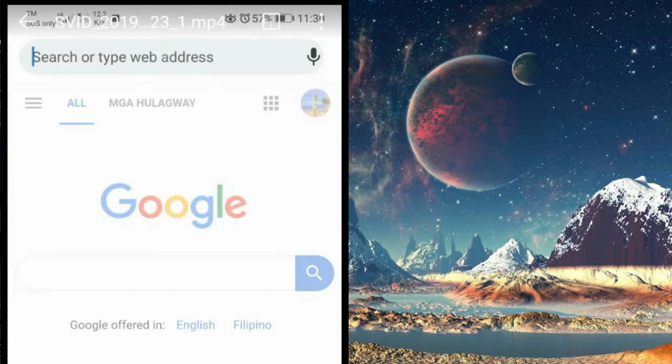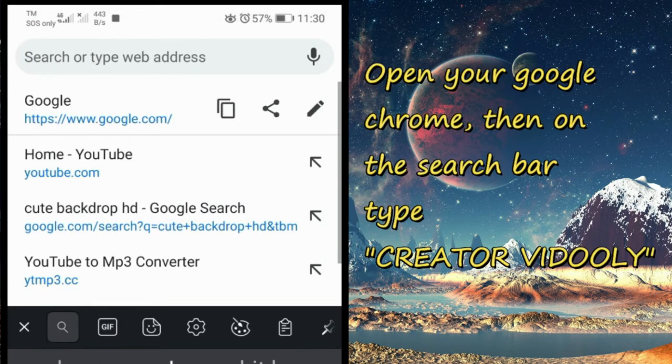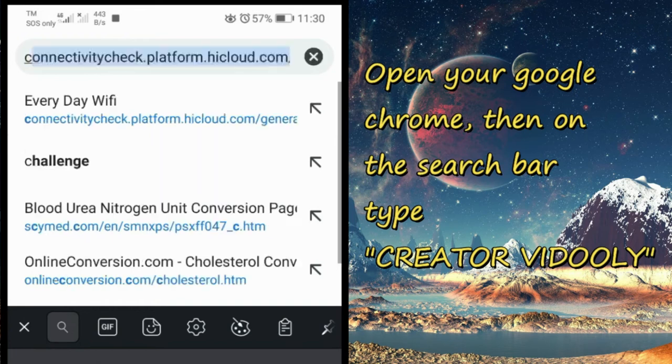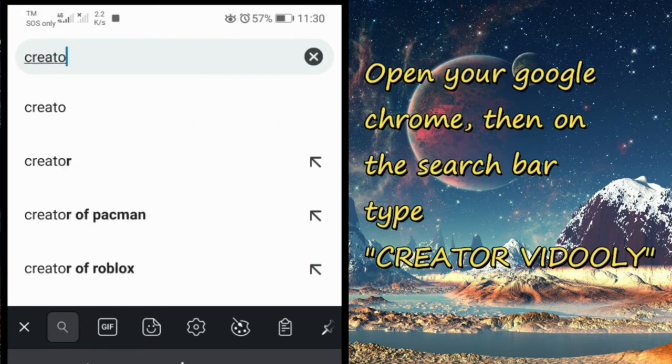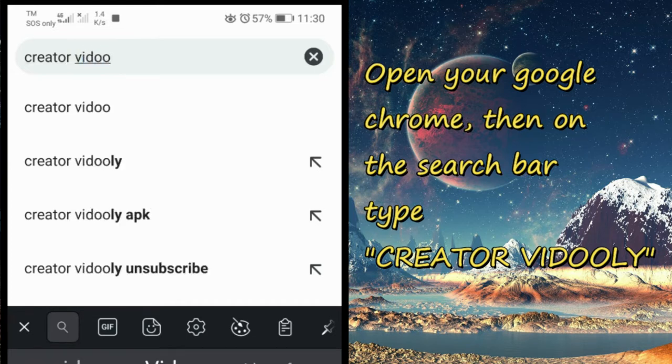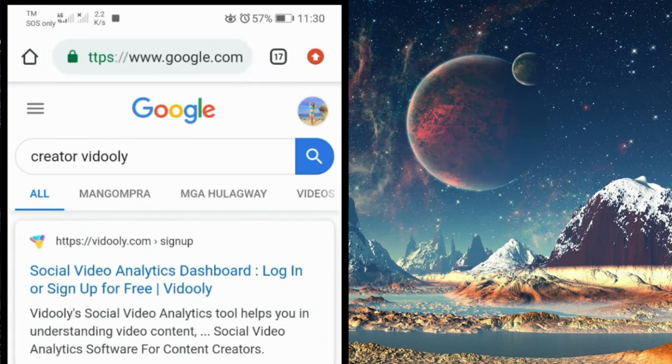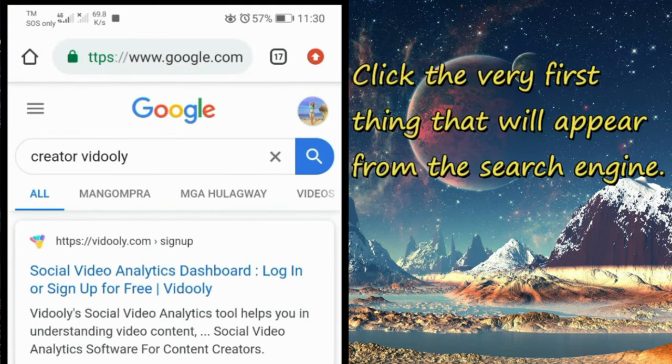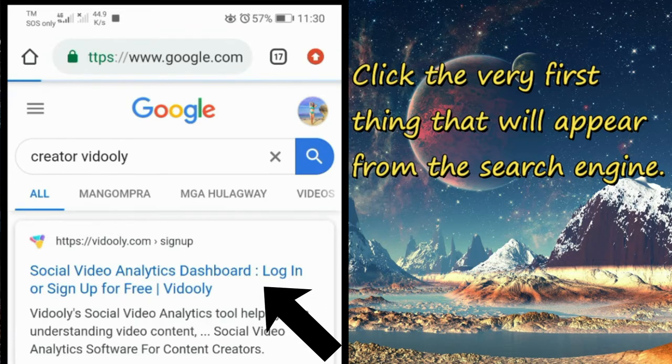Open your Google Chrome and then on the search bar type 'creator' (that's C-R-E-A-T-O-R) 'vidooly' (V-I-D-O-O-L-Y) and then click the very first thing that appears in the search engine.